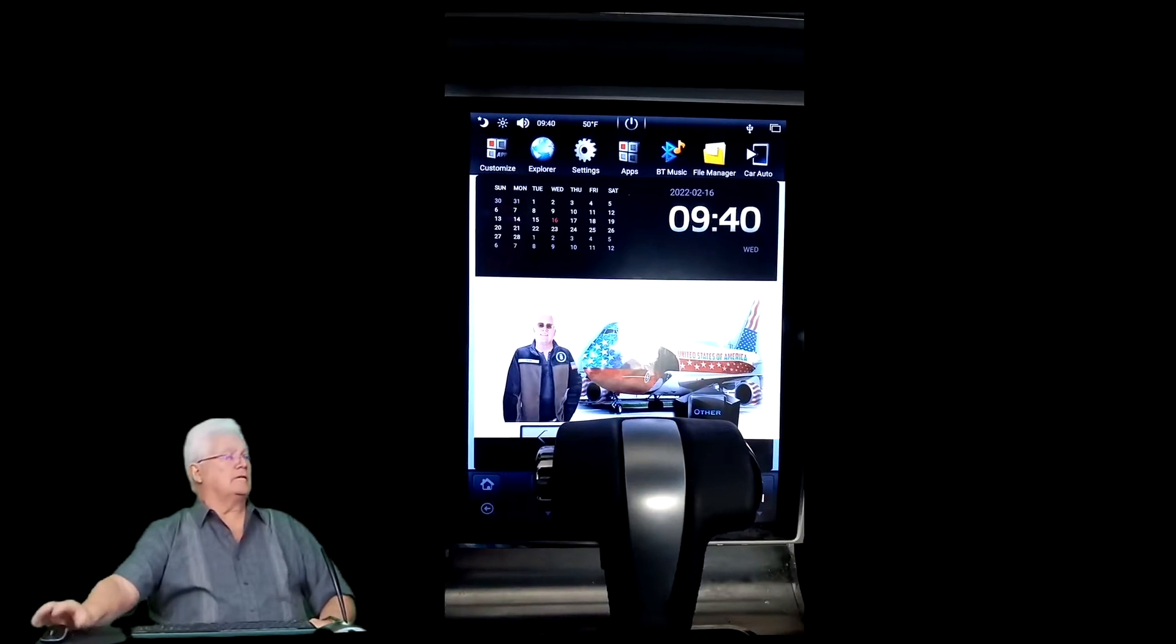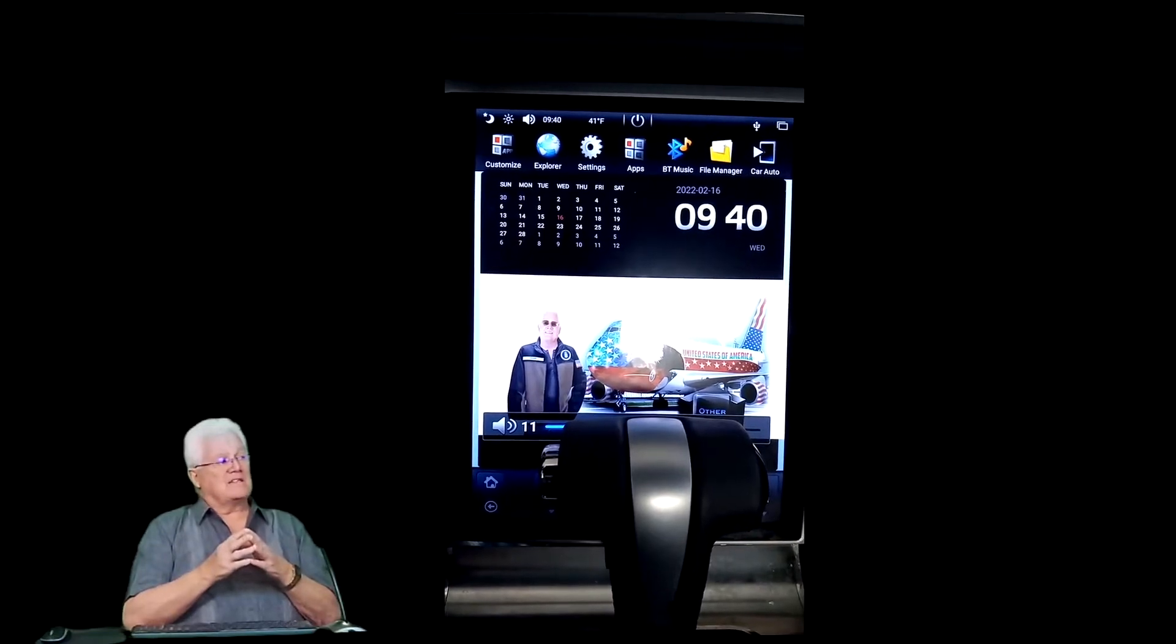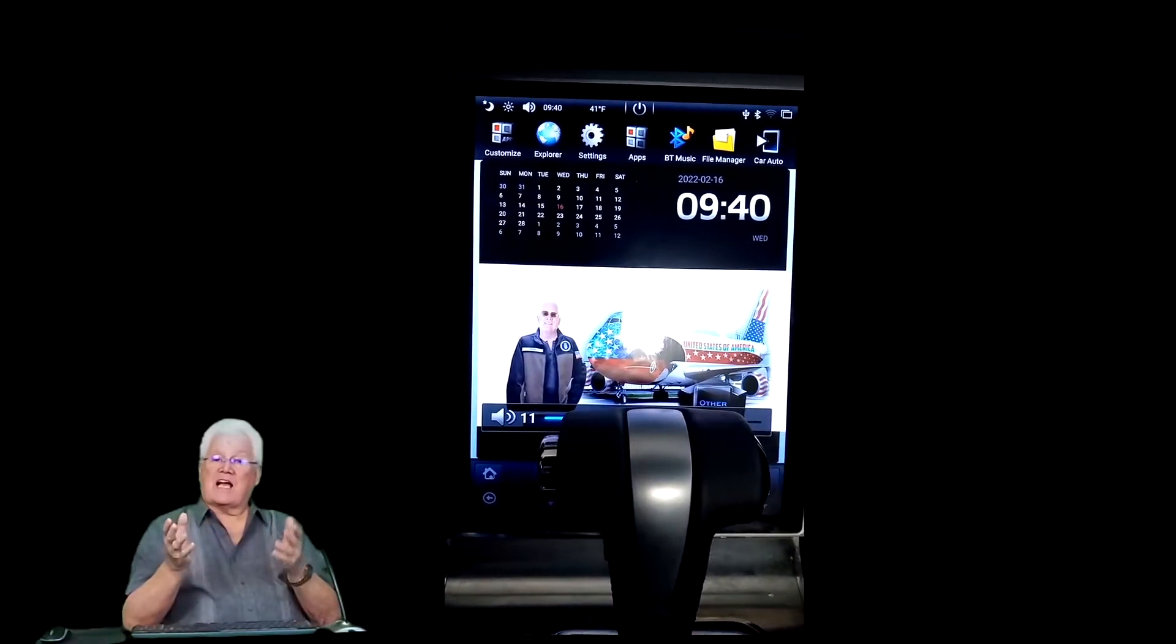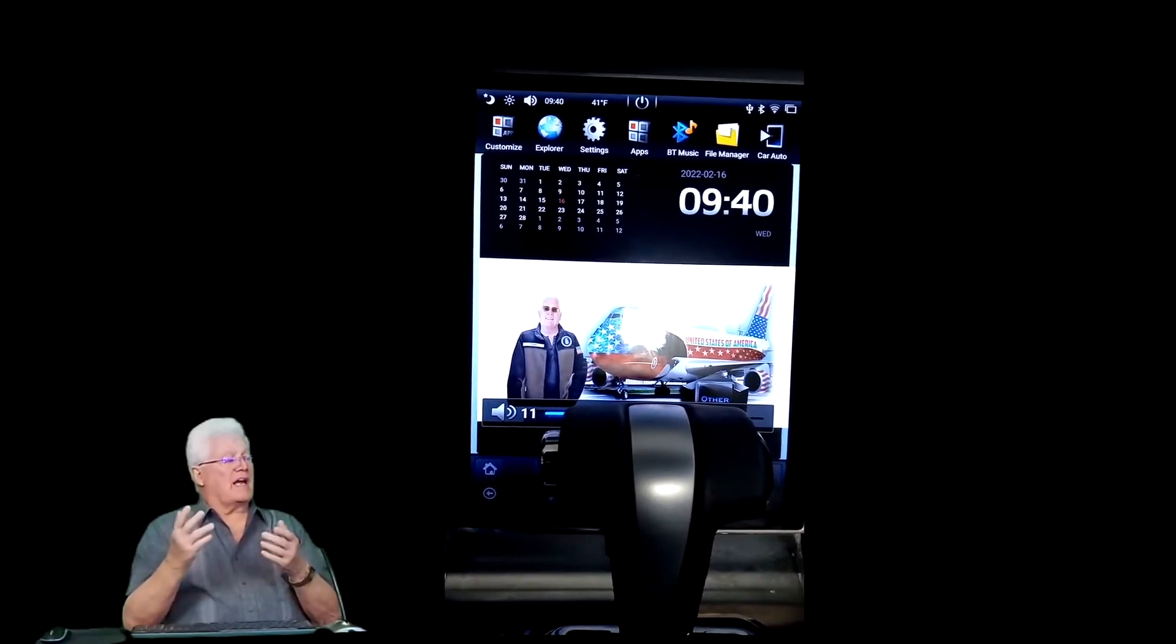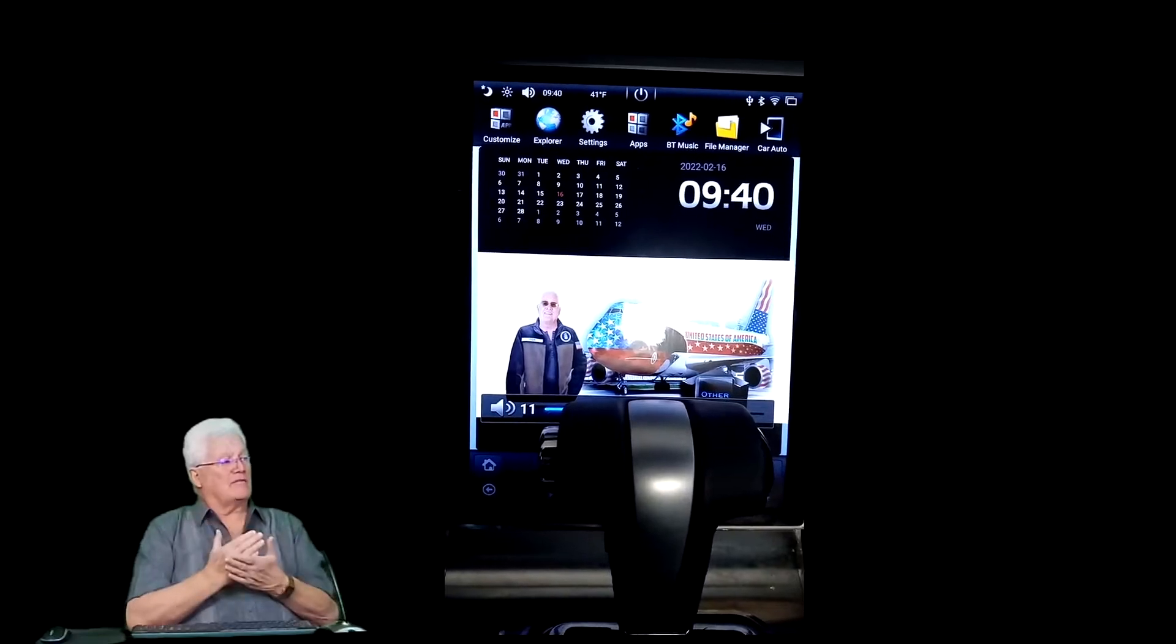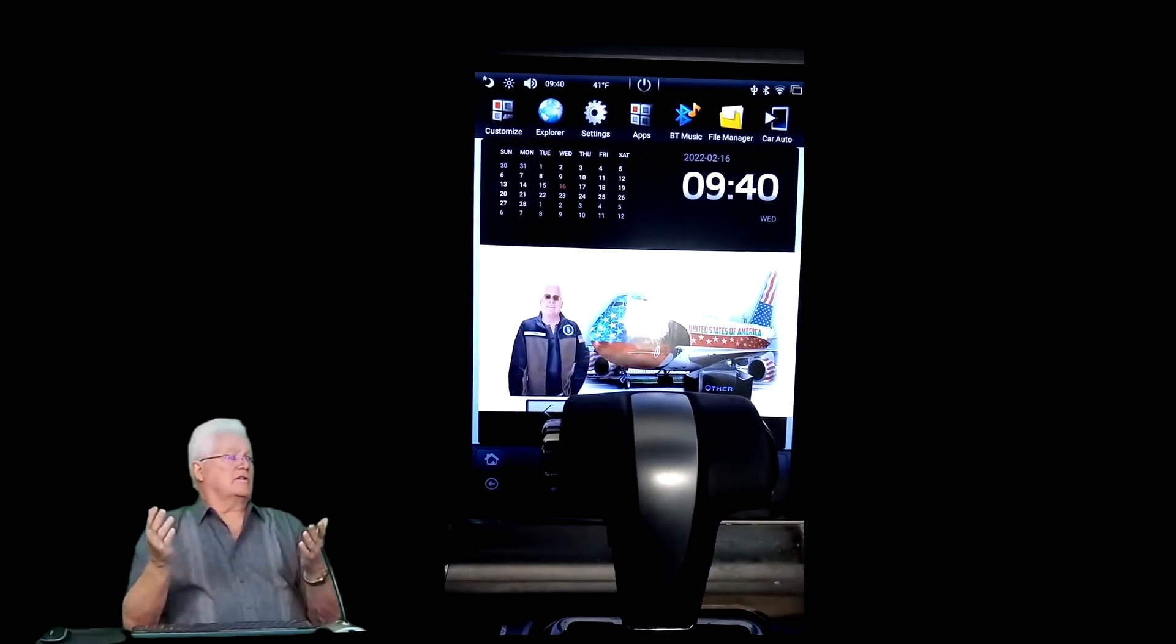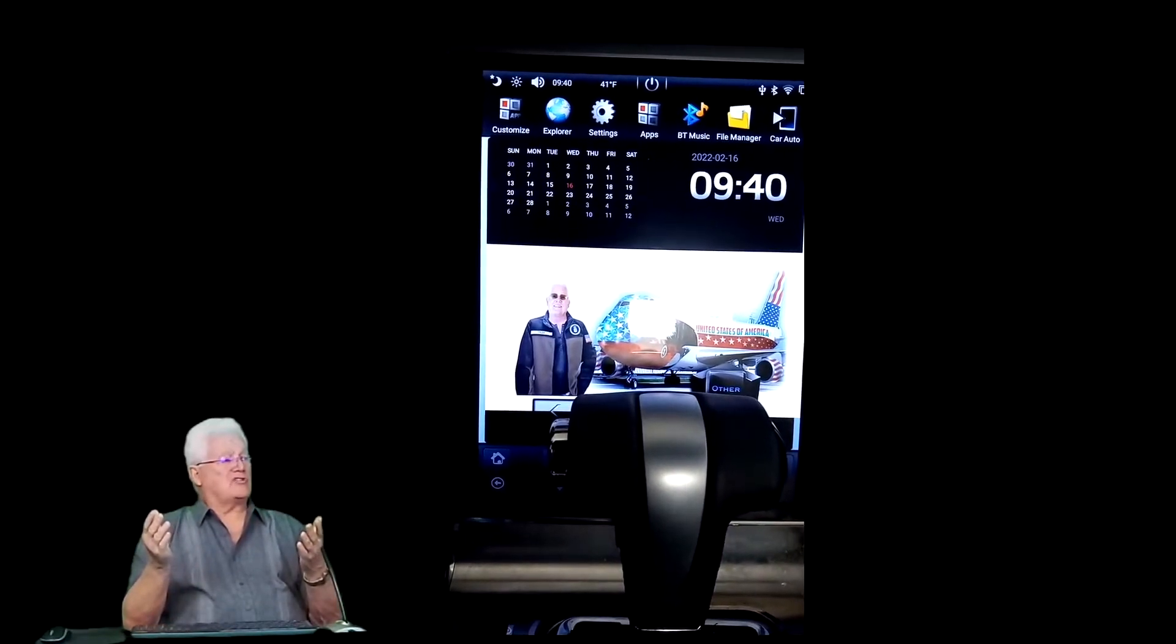Here's what I changed it to. See, that's the one with the calendar and the time and all that stuff. I put myself in there with a United States of America jet, and that's easy to do too. I'll show you how in just a minute.